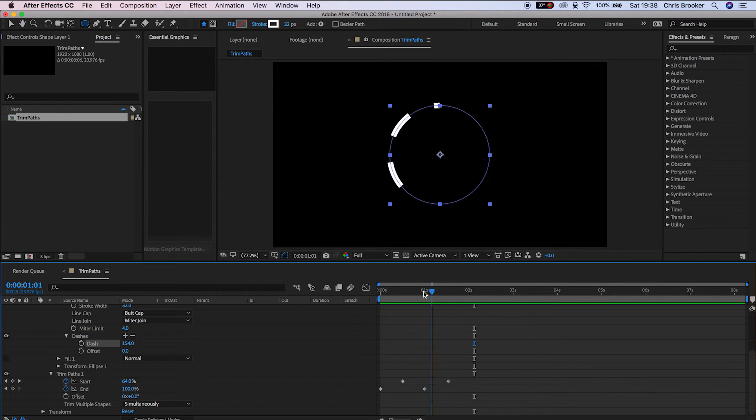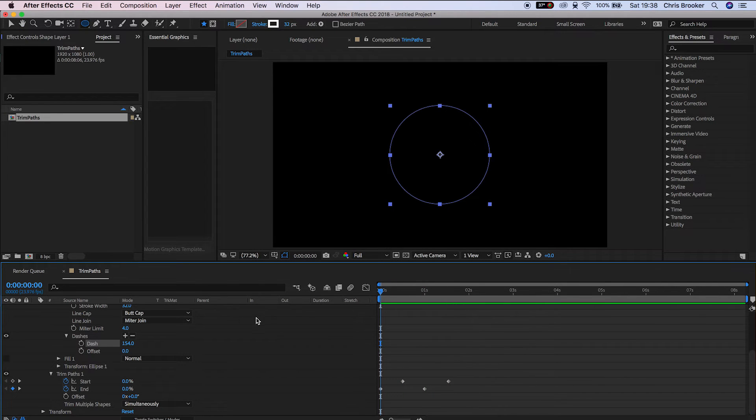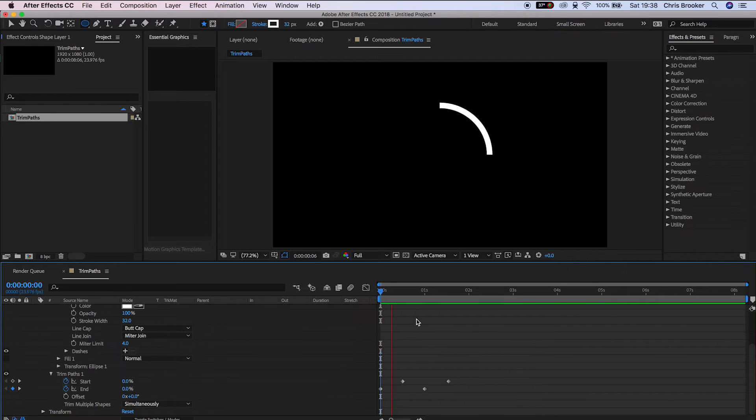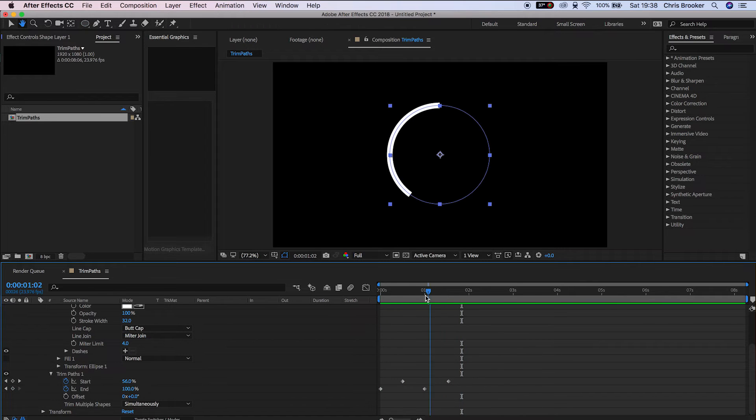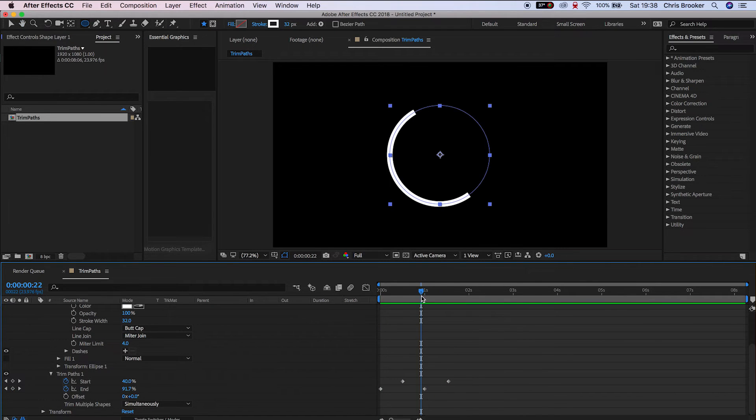But we'll just remove those strokes for now, we don't need those. We'll go into the stroke size which is at the very top next to the fill and the stroke, and we'll just increase the size of this.